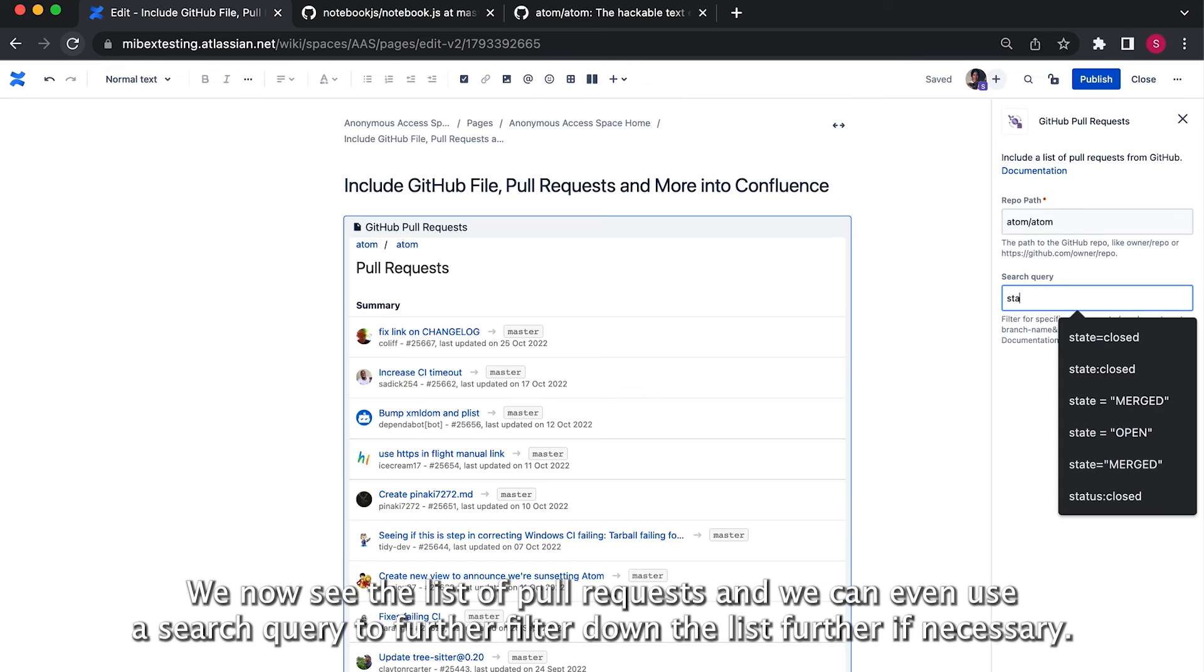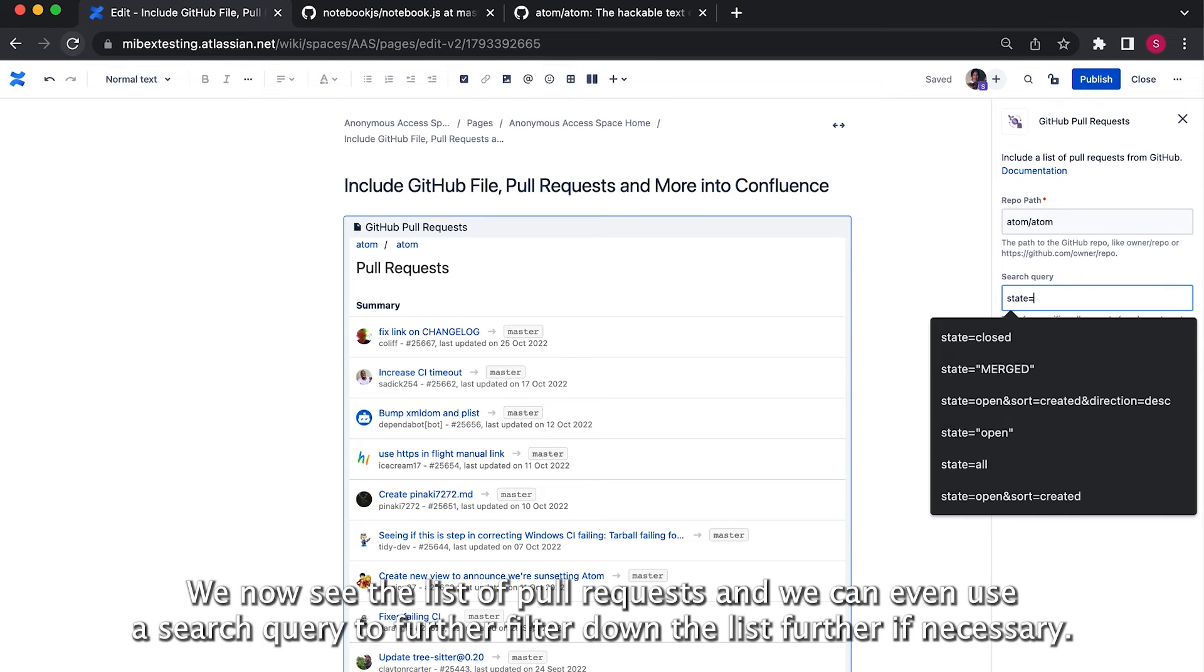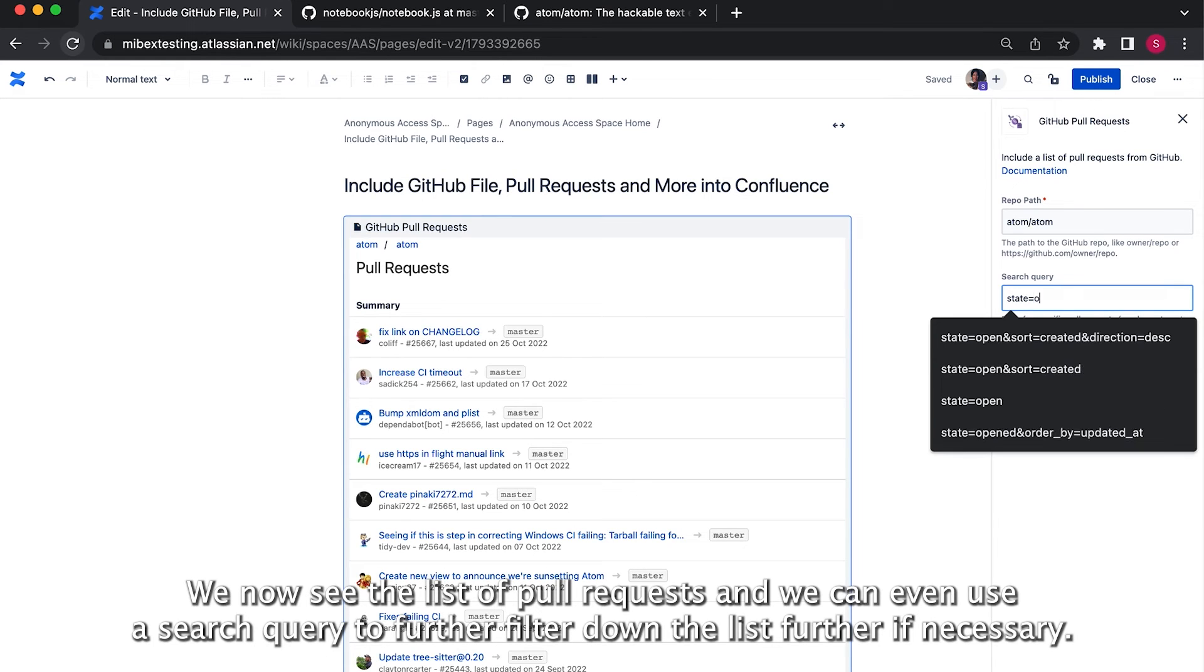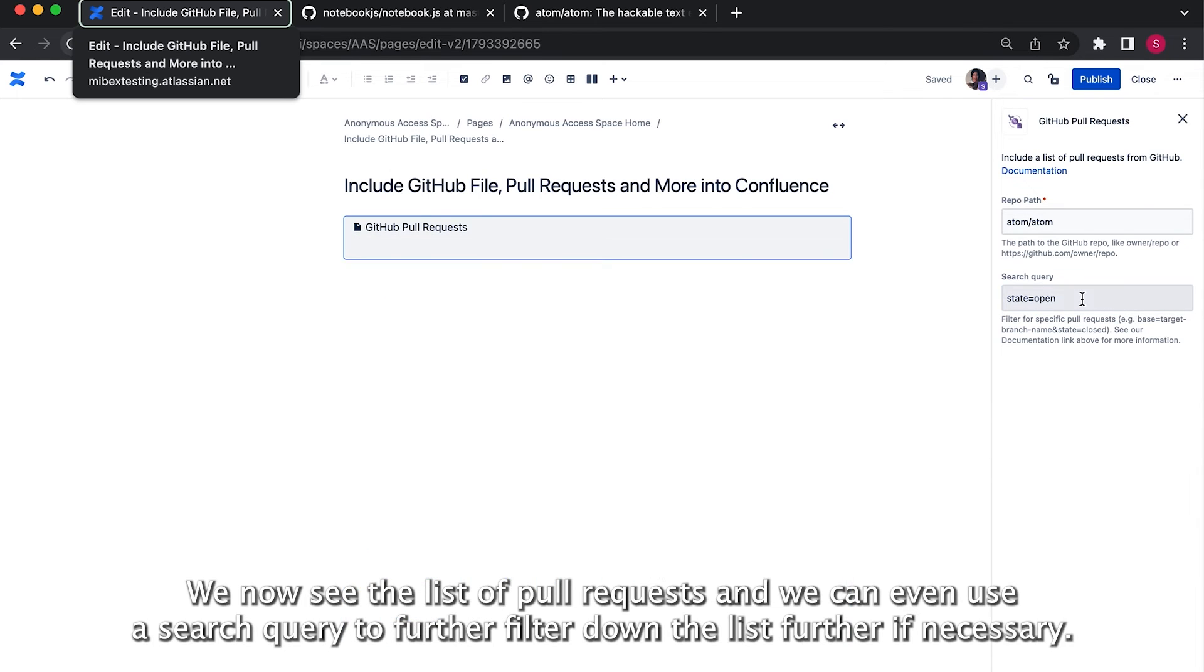We now see the list of pull requests and we can even use a search query to further filter down the list if necessary.